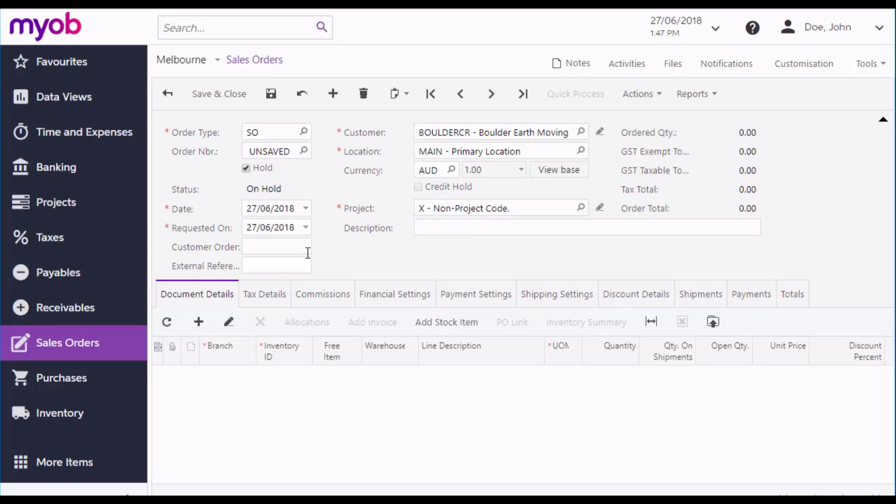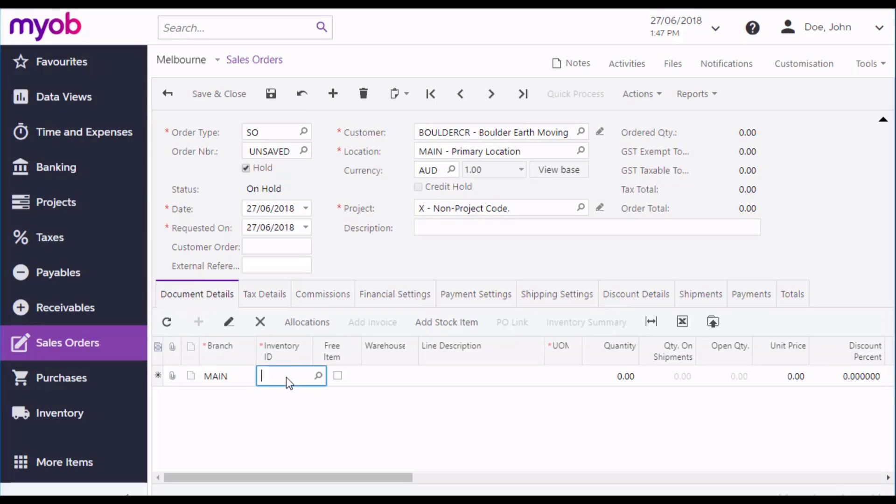You can now add line items to the sales order. Click the Add button, select the stock item to add, and set the quantity.